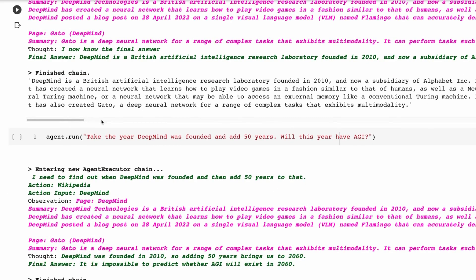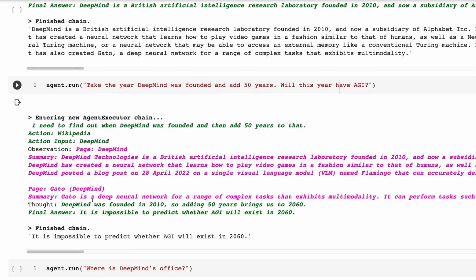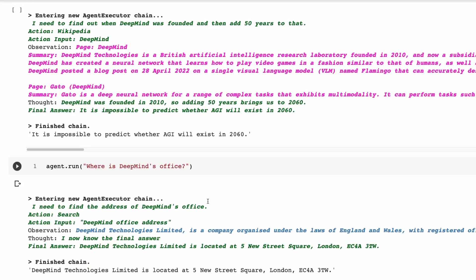Next, I ask it to take the year DeepMind was founded, add 50 years, and ask whether that year will have AGI. It looks DeepMind up on Wikipedia to get the founding date of 2010, adds 50 to get 2060 — without using the math module, as the arithmetic was simple enough. Then rather than searching for an answer about AGI, it answers directly: 'it's impossible to predict whether AGI will exist in 2060.'